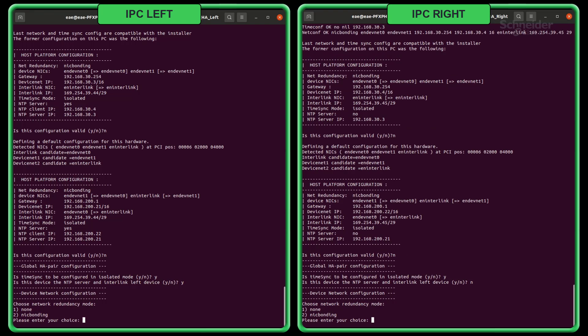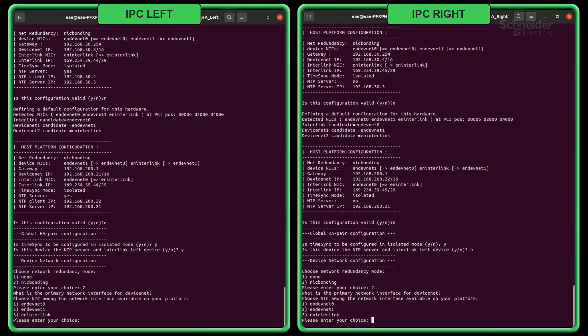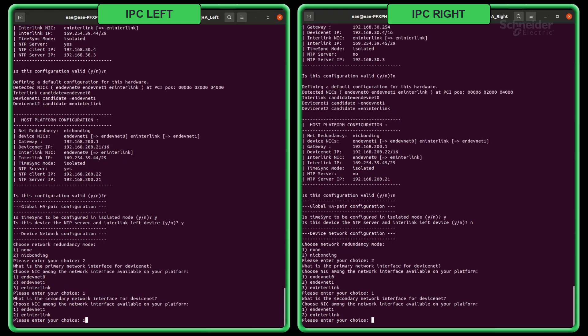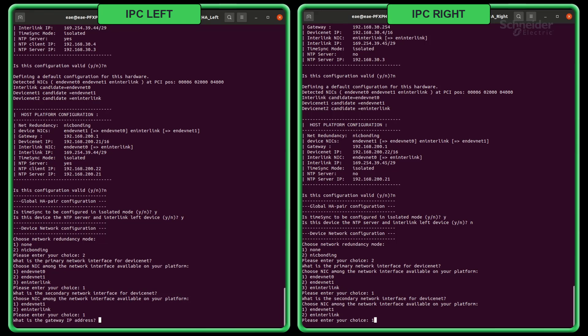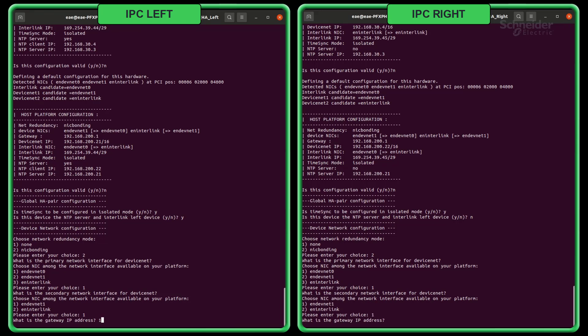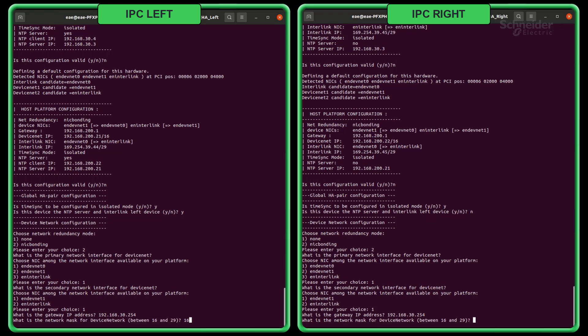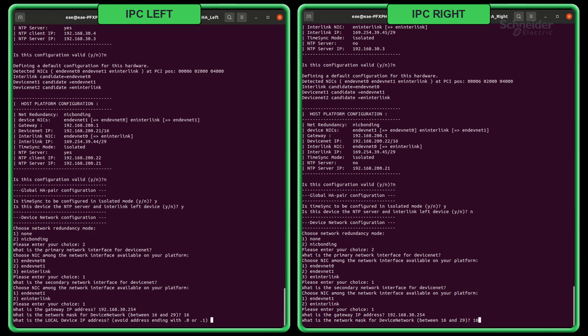Choose the network redundancy mode, such as NIC bonding for redundancy between ports on your device. Select the primary network interface for the device network by selecting the NIC ports from the available network interfaces. Enter the gateway IP address, network mask, and the IP address you want for your local device.